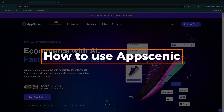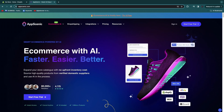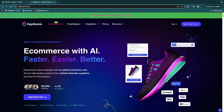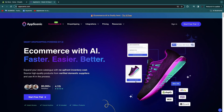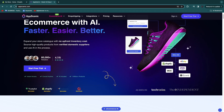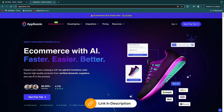In this video I will show you how to use AppScenic for drop shipping. Specifically I'll show you how to use AppScenic with Shopify, but you can also use it with eBay, Wix, WooCommerce, and a bunch of other tools.